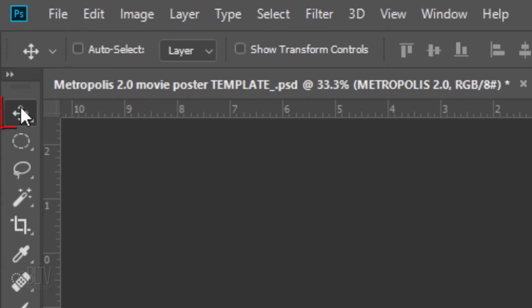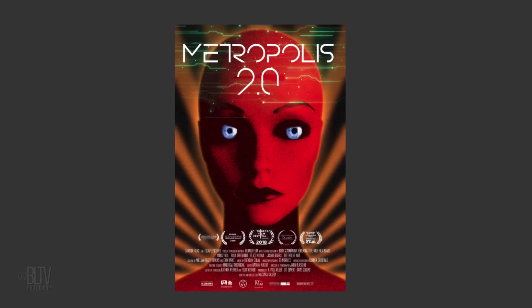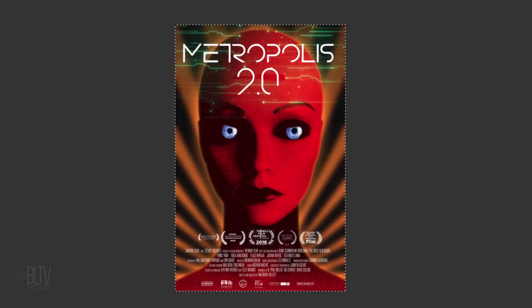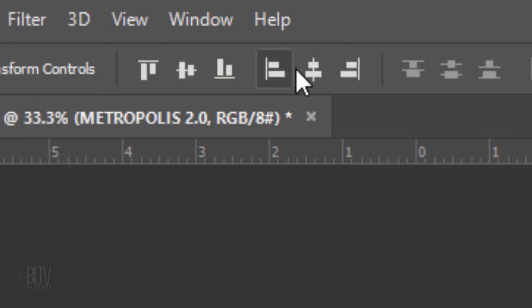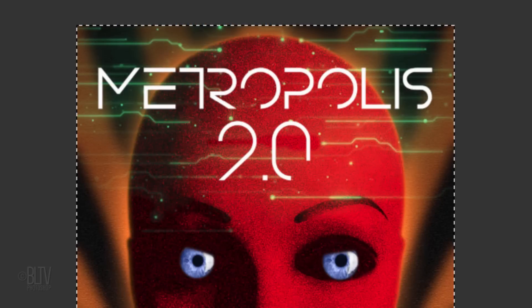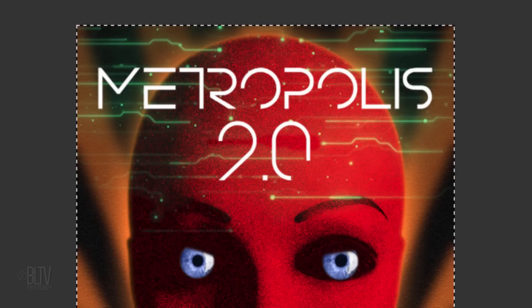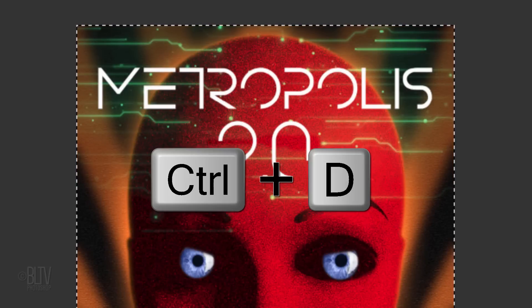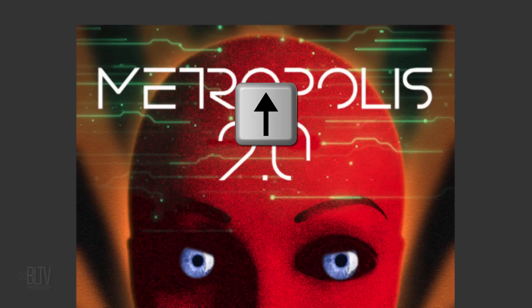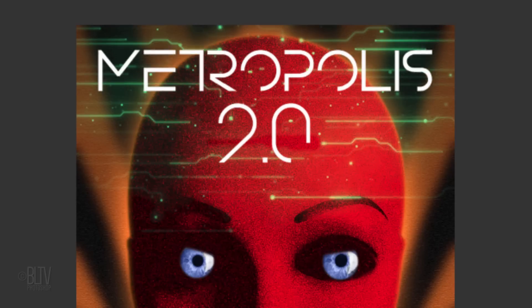Open your Move Tool and press Ctrl or Cmd+A to select the document and click the Align Horizontal Centers icon. Then deselect it by pressing Ctrl or Cmd+D. To slide the text up, press the Up arrow on your keyboard.